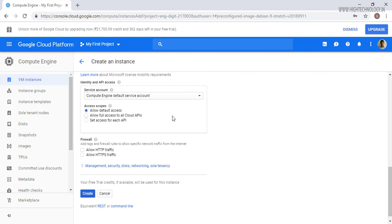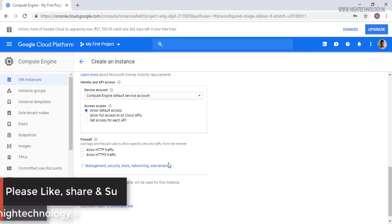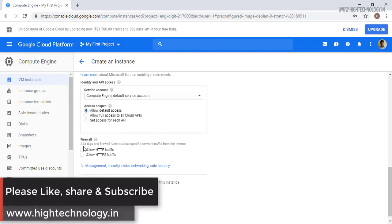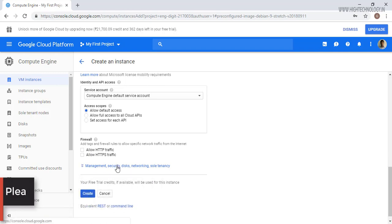Now on the access scope, allow default access, or if you want to choose allow full access to all cloud APIs or set access for each API. I am leaving it allow default access. On the firewall, if you want to check HTTP and HTTPS traffic you can check it.